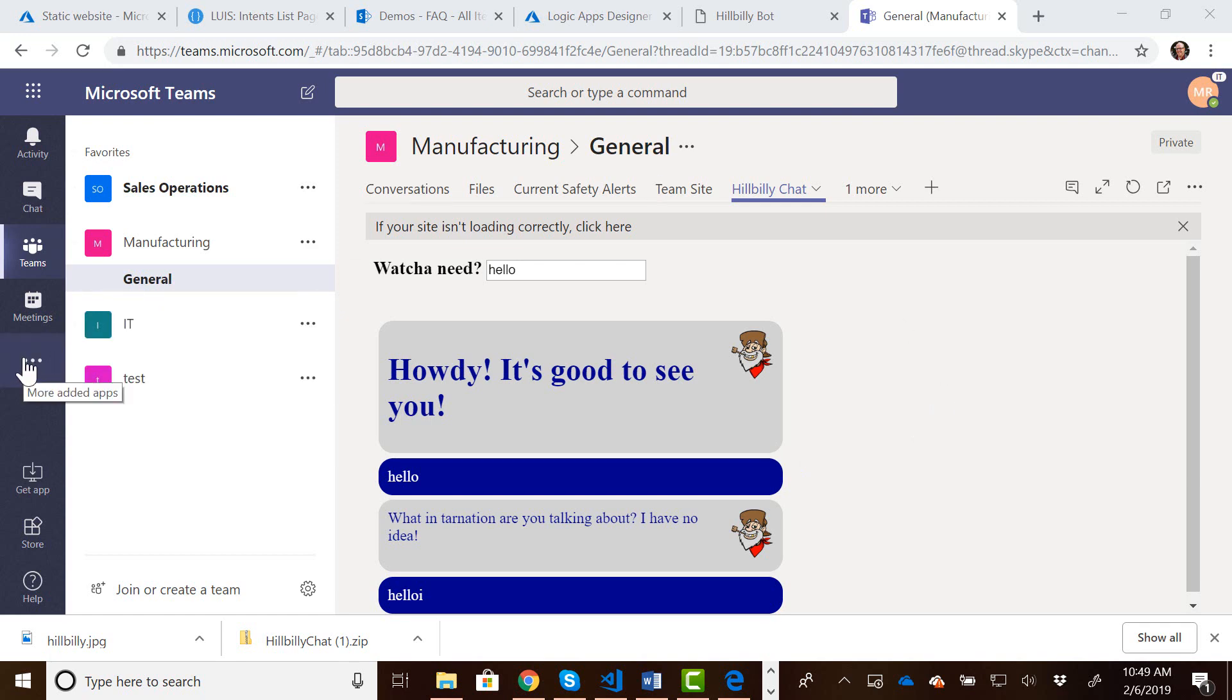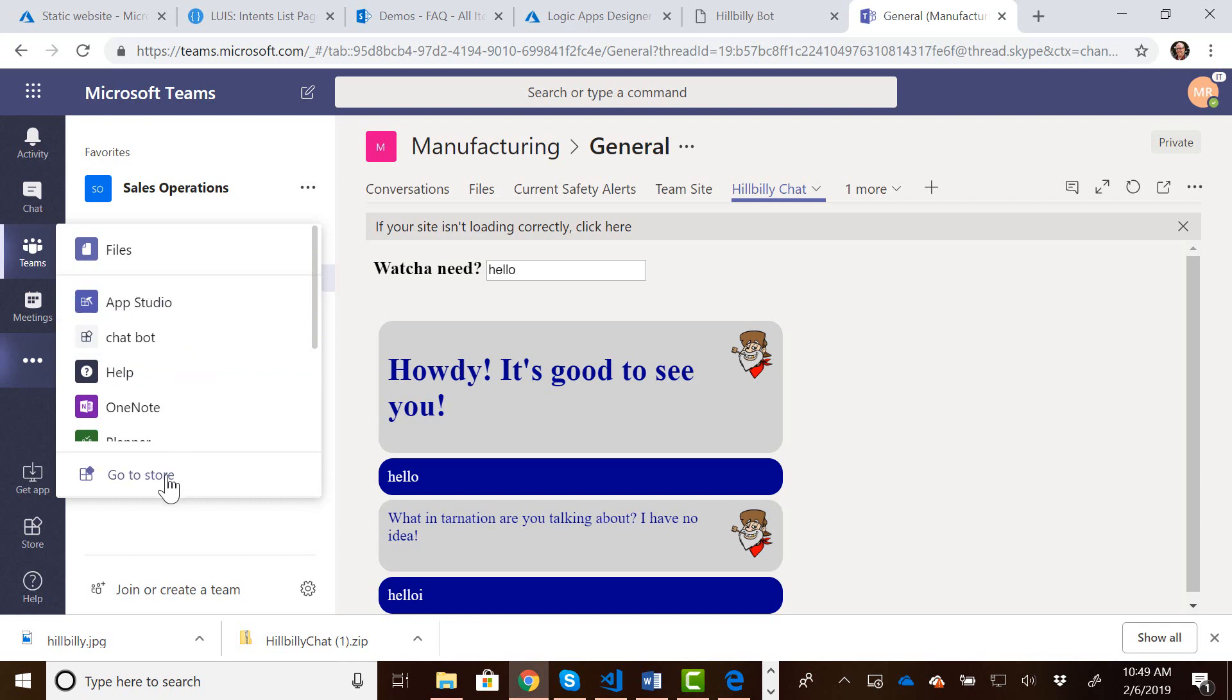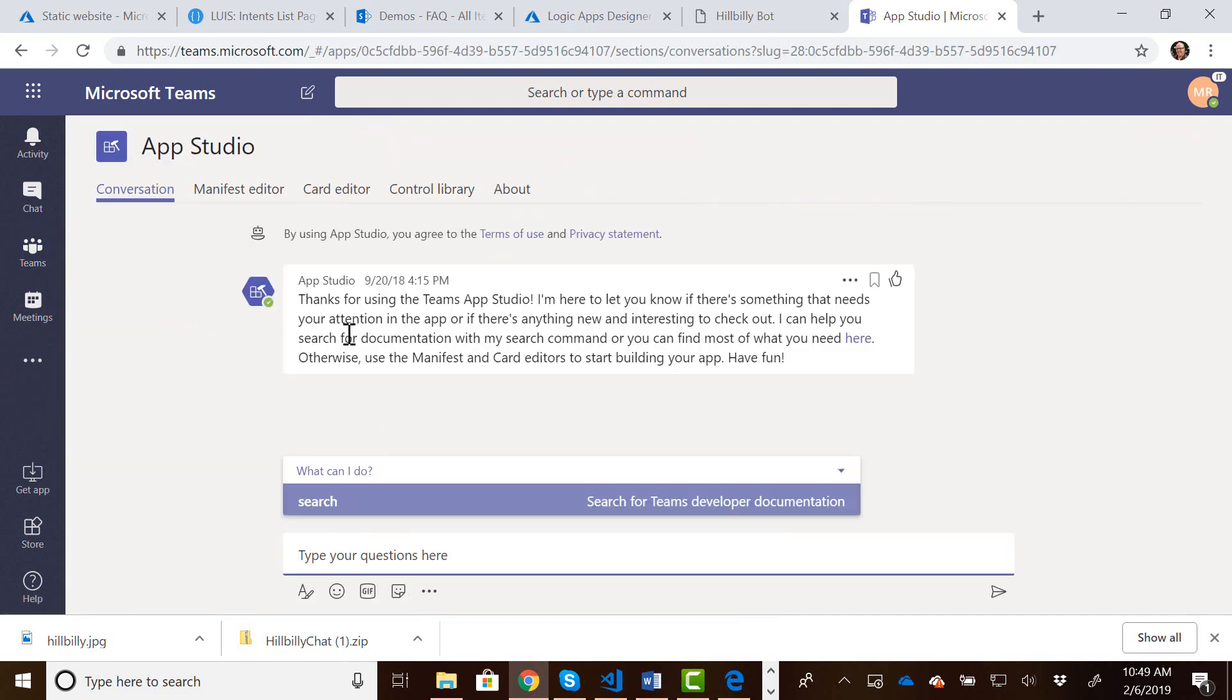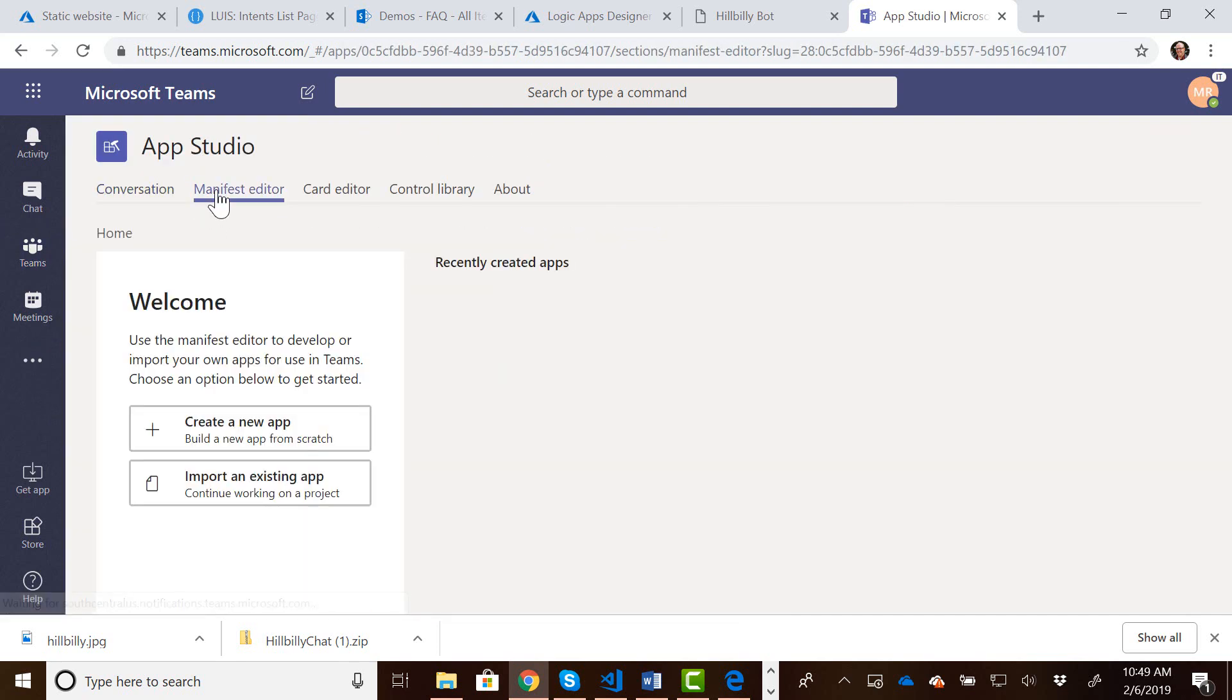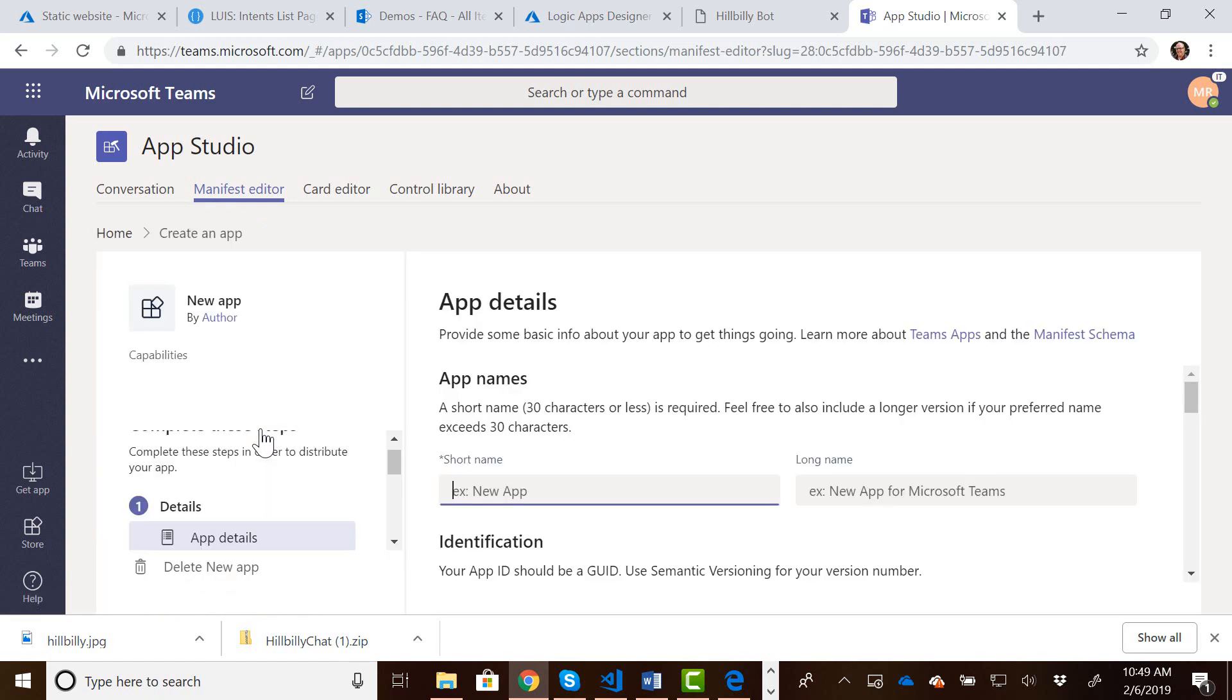So to do that, I'm going to click on the ellipsis over here, and I'm going to go to App Studio. If you don't have the App Studio installed, you can go to the store and install it. I've already got it installed, though. And I'm going to go to the manifest editor, and I'm going to create a new application.